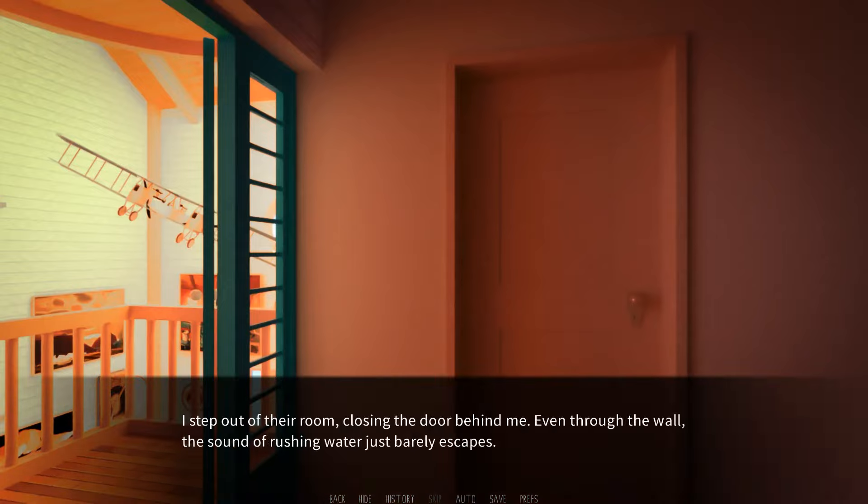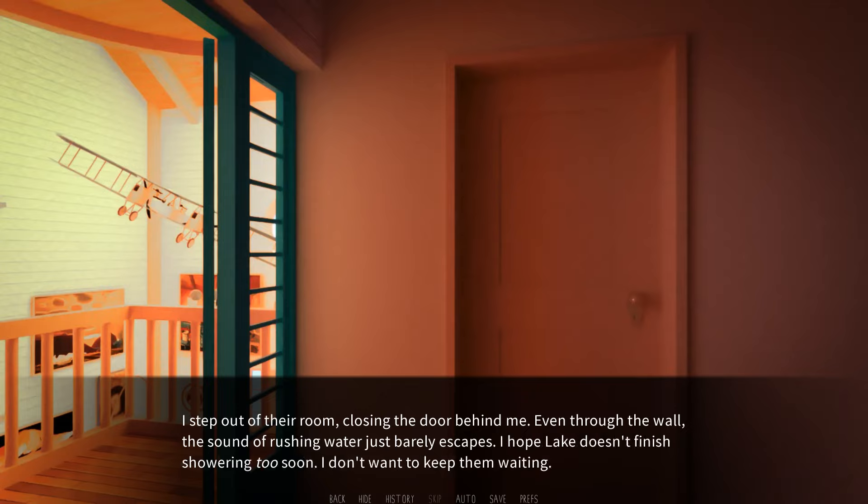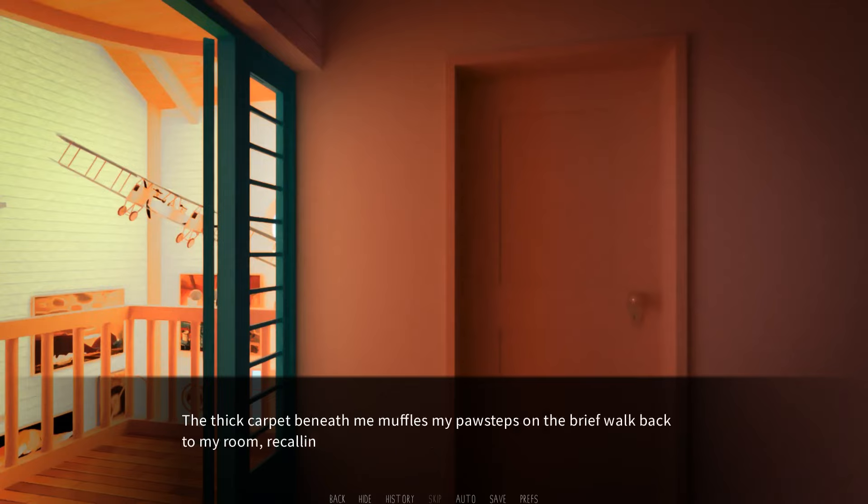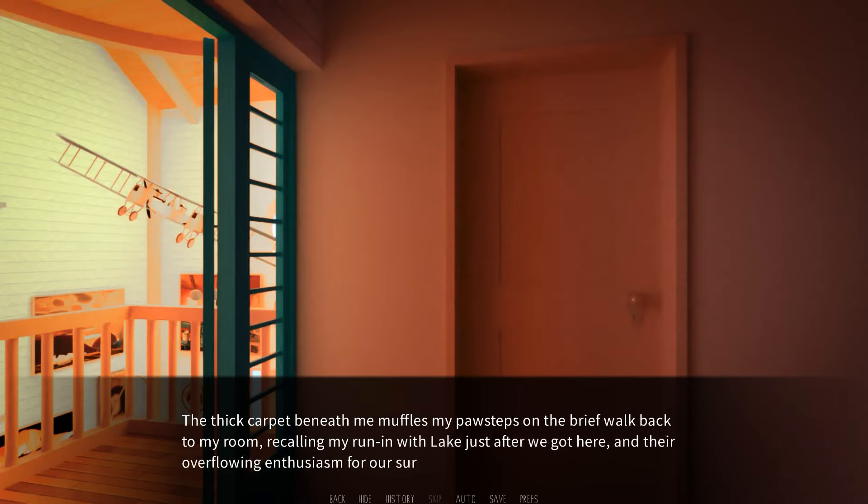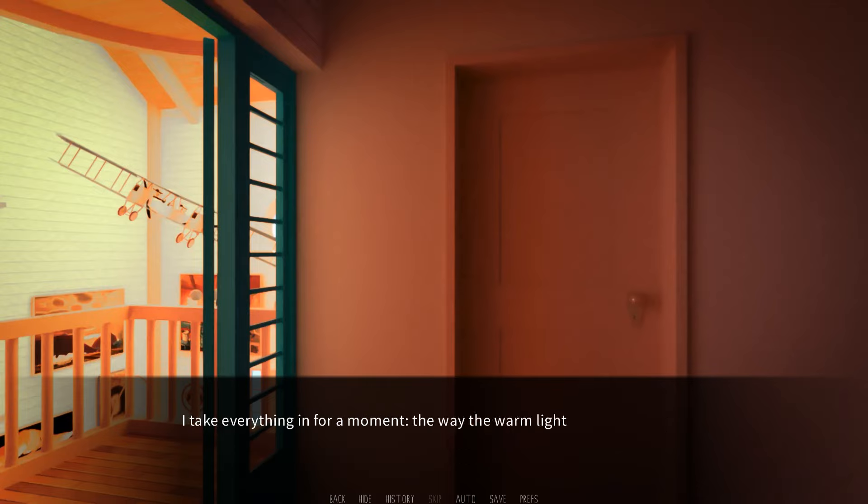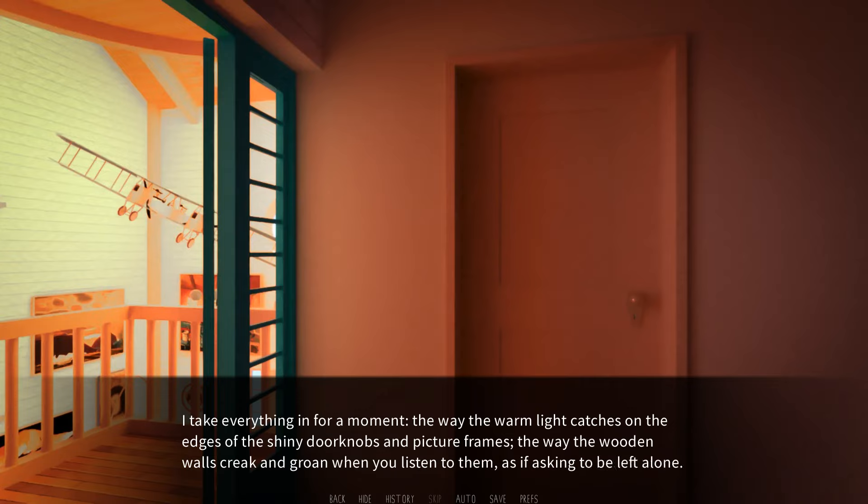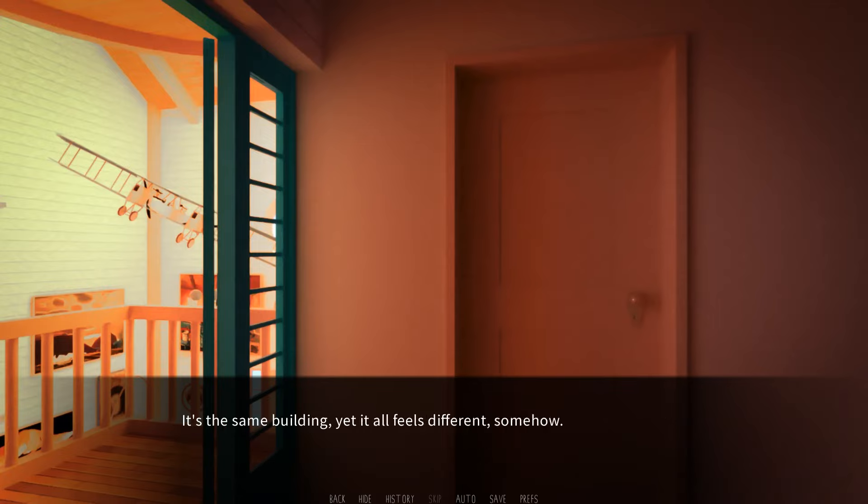I step out of the room, closing the door behind me. Even through the wall, the sound of rushing water just barely escapes. I hope Lake doesn't finish showering too soon. I don't want to keep them waiting. The thick carpet beneath me muffles my paw steps on the brief walk back to my room, recalling my run-in with Lake just after we got here, and their overflowing enthusiasm for our surroundings. I take everything in for a moment. The way the warm light catches on the edges of the shiny doorknobs and picture frames. The way the wooden walls creak and groan when you listen to them, as if asking to be left alone. It's the same building, yet it all feels different somehow.